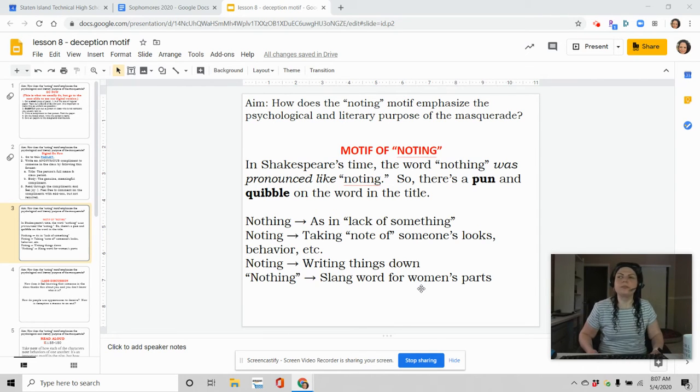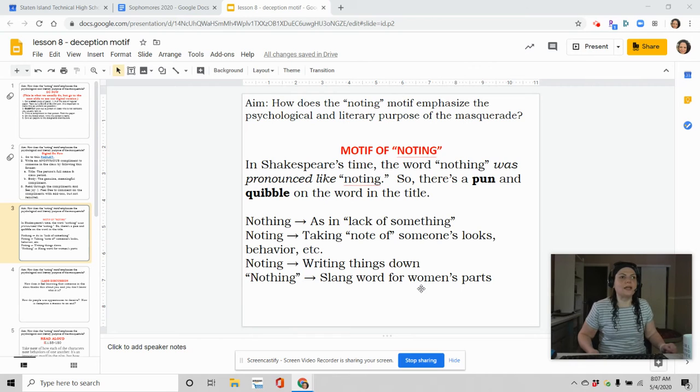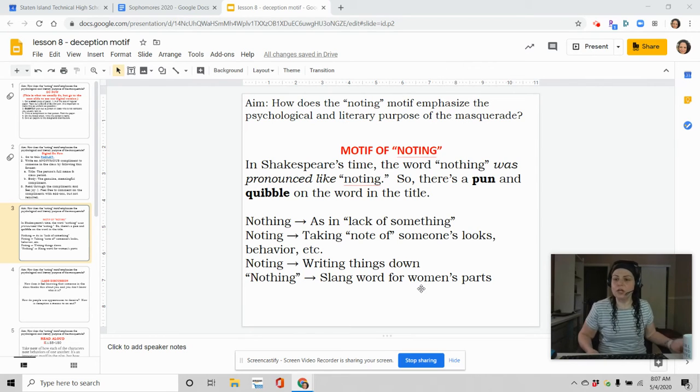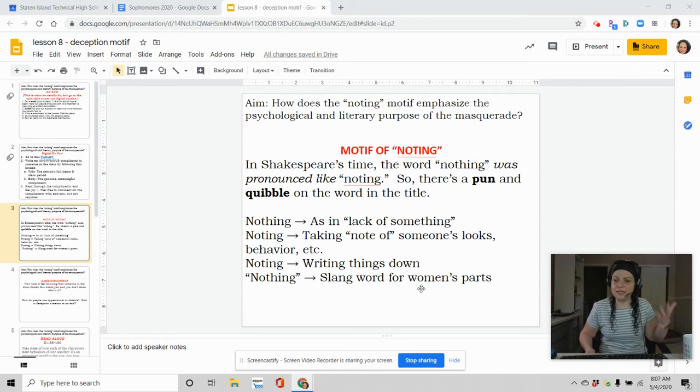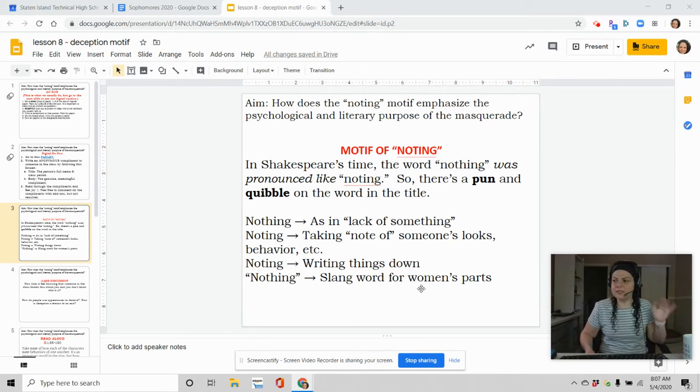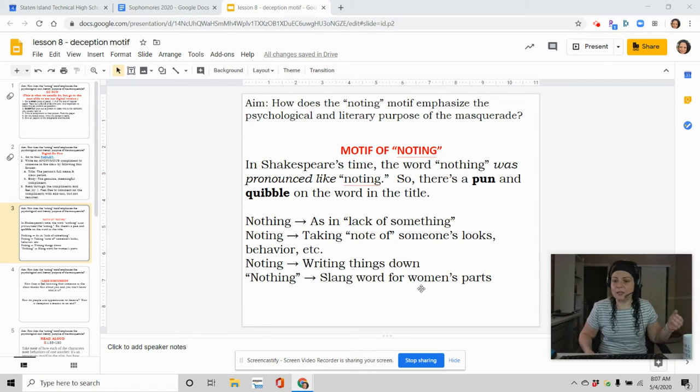Or I took note that Miss Fusaro dressed really nice today. I wonder what's going on. That's taking note, okay? That's taking note mentally. Like when you're using just your mind to kind of notice something.